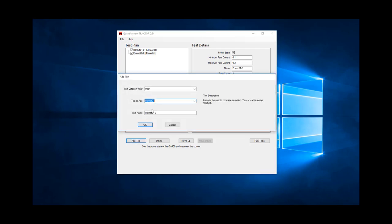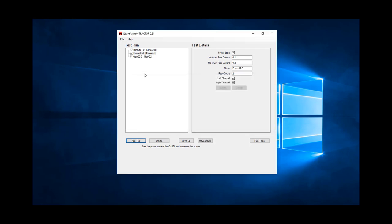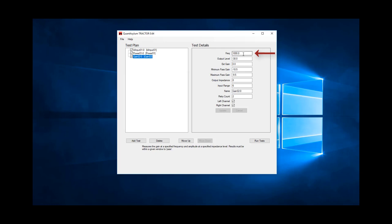Next, let's make a gain measurement at 1k into 8 ohms. That test is called gain 02. Here, we have the ability to specify the test frequency and the output level. We expect the amp to have a gain between 27 and 28 dB, so let's test at minus 30 dBV.